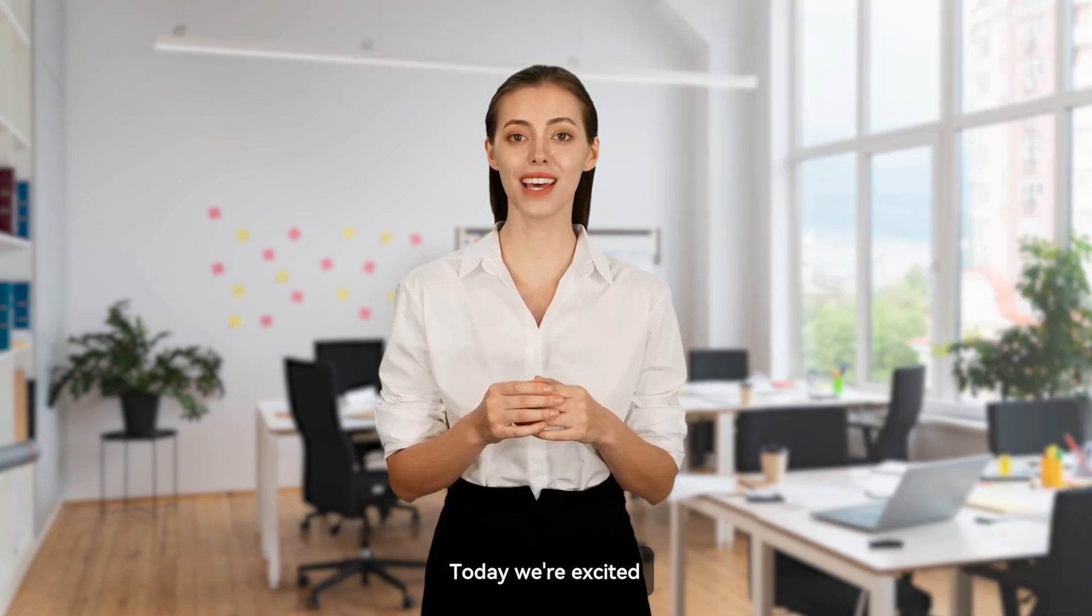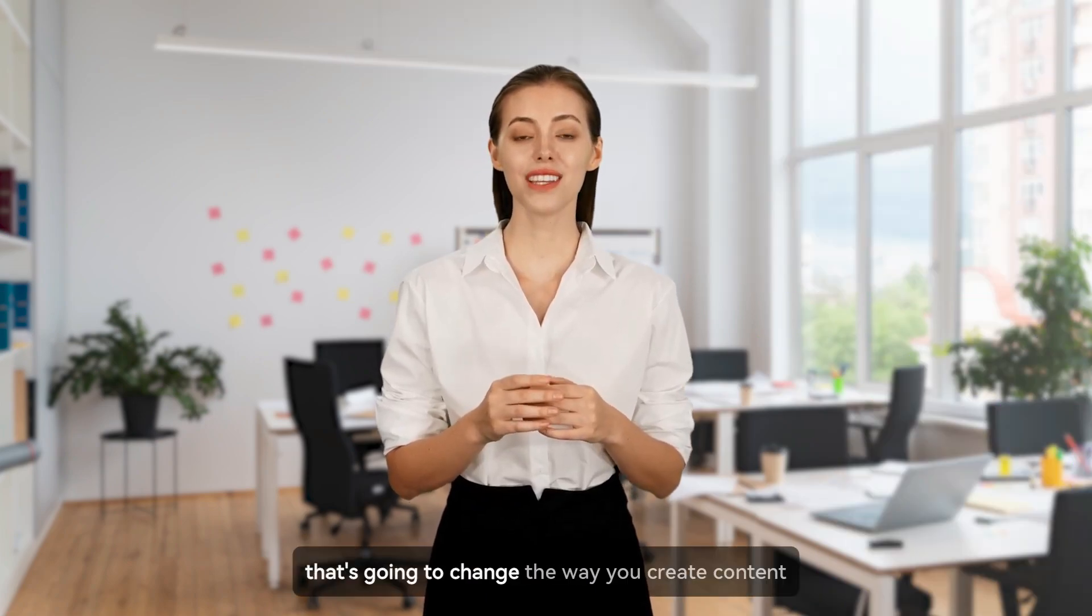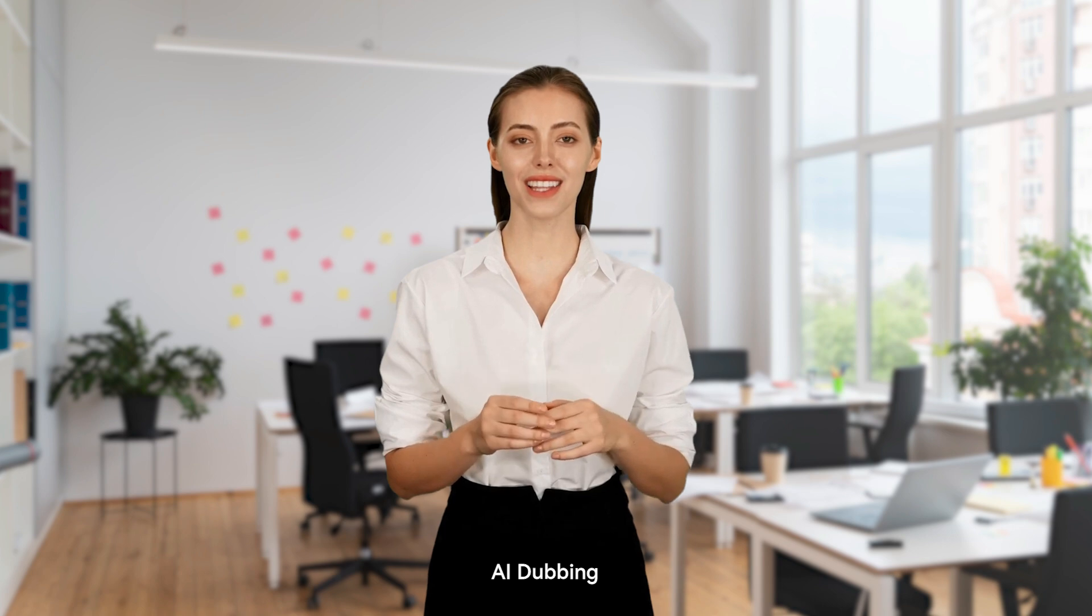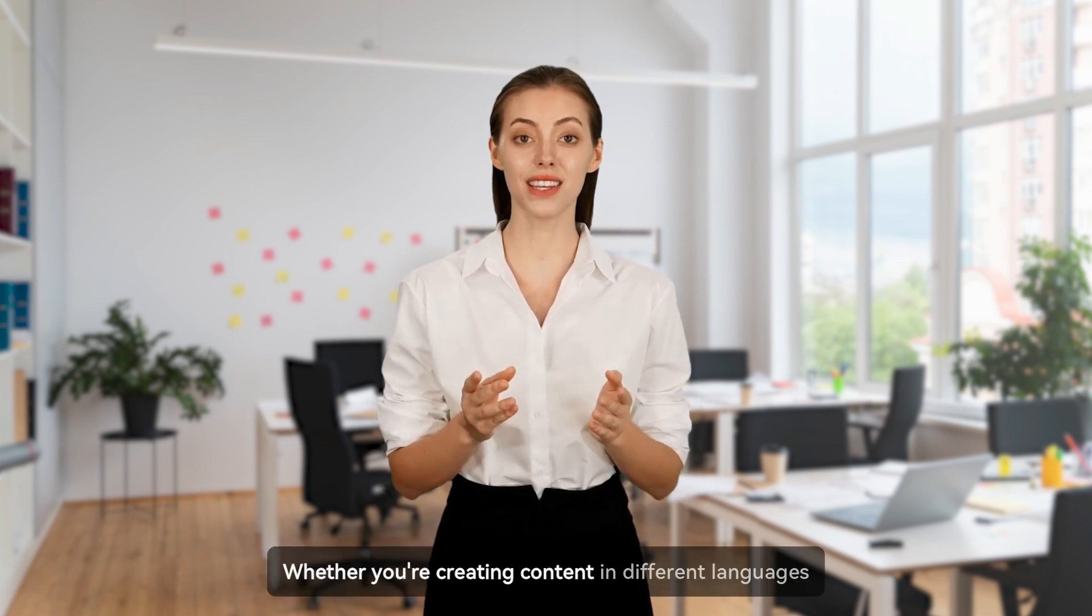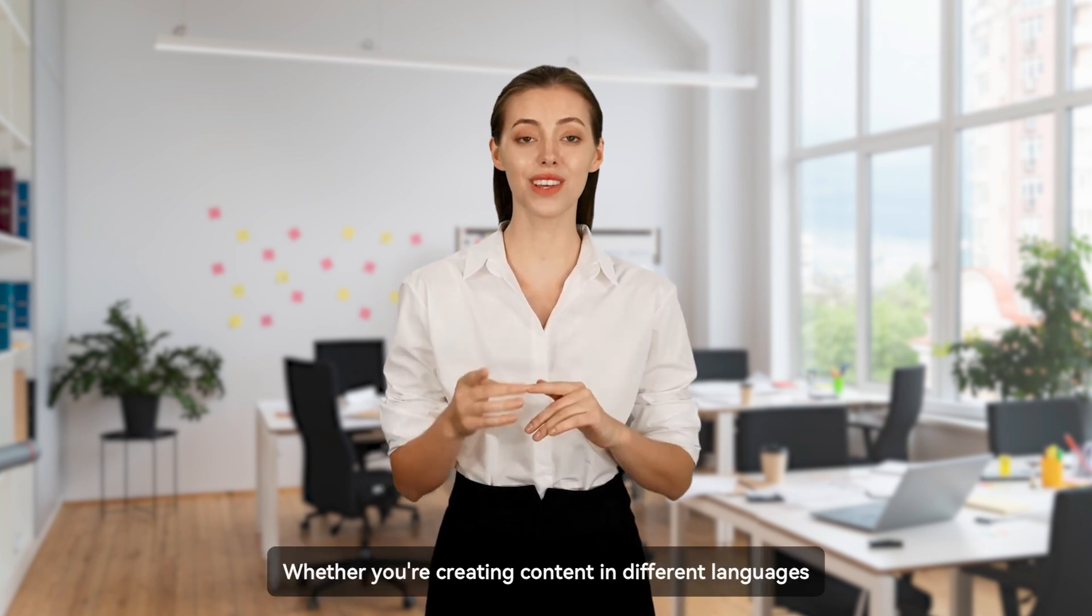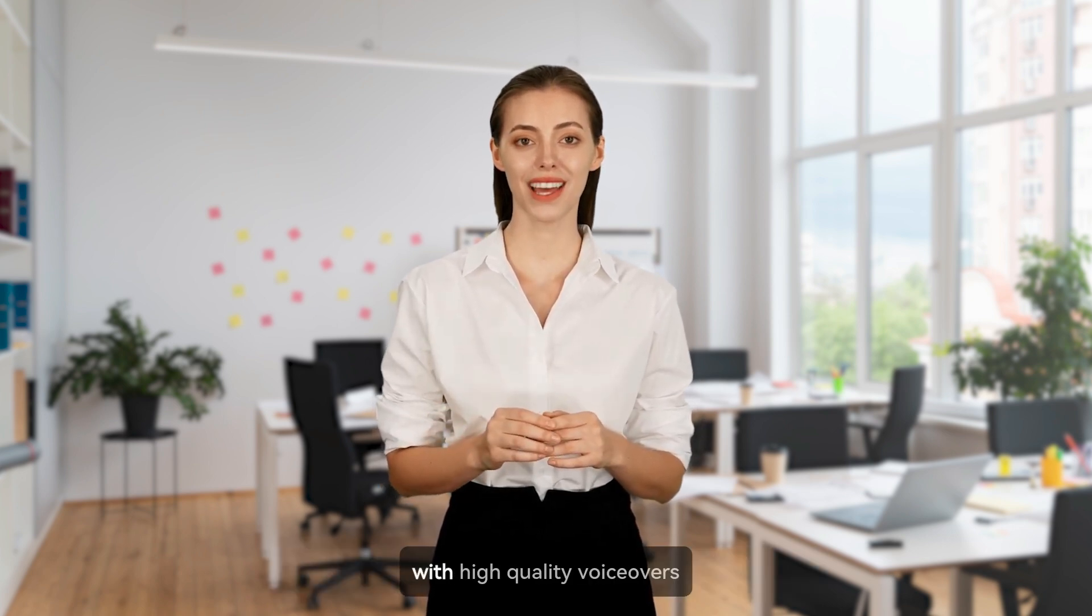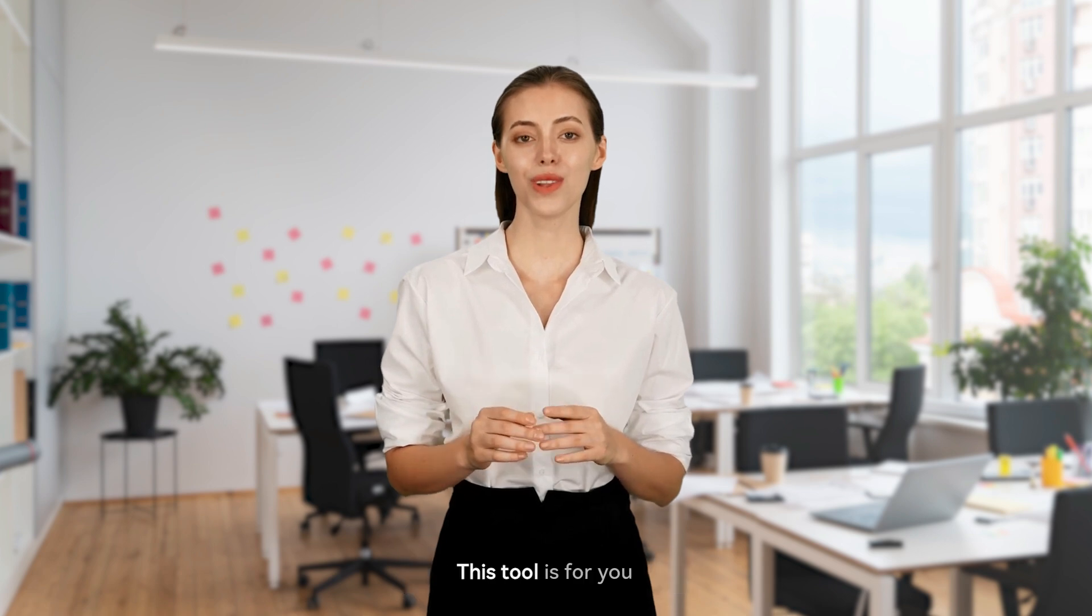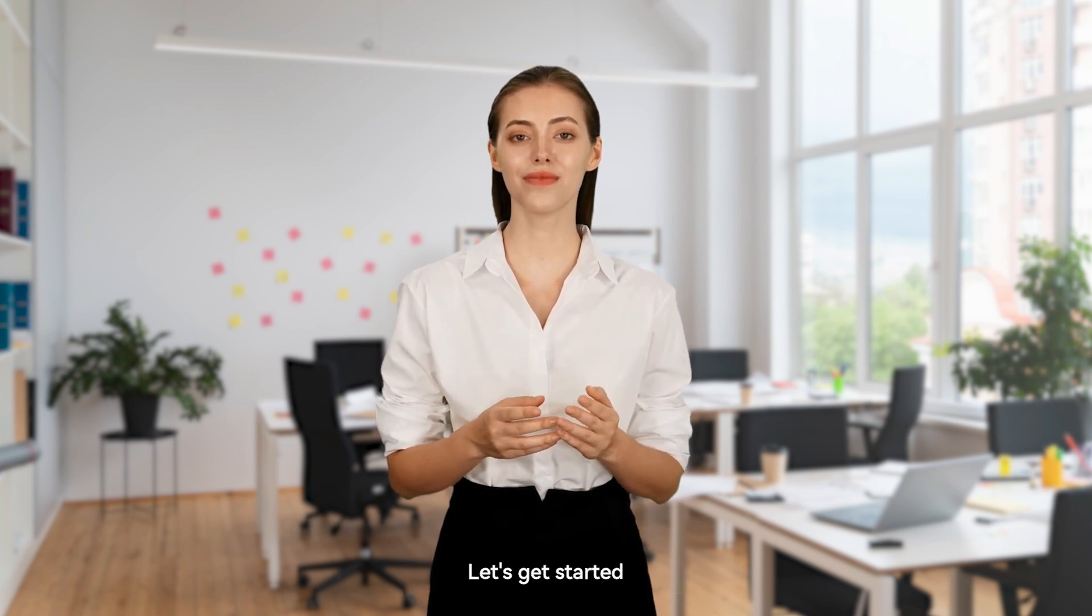Today, we're excited to introduce a groundbreaking feature that's going to change the way you create content: AI dubbing. Whether you're creating content in different languages or looking to enhance your videos with high-quality voiceovers, this tool is for you. Let's get started.